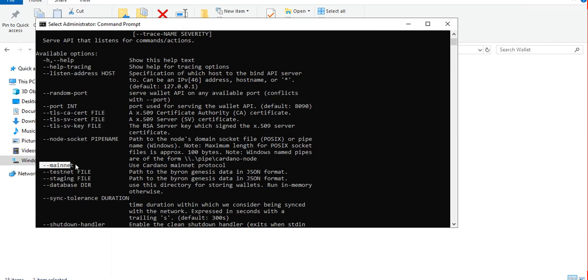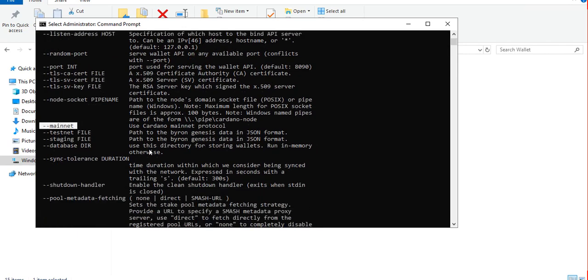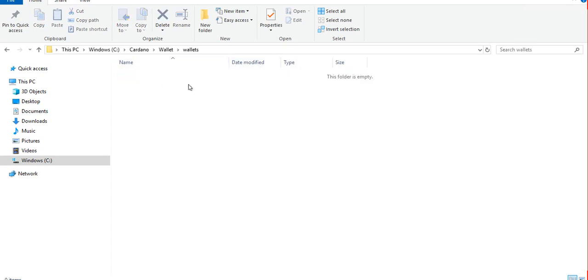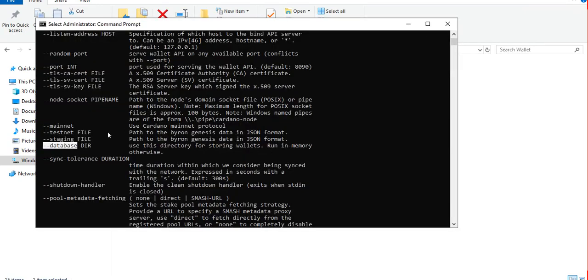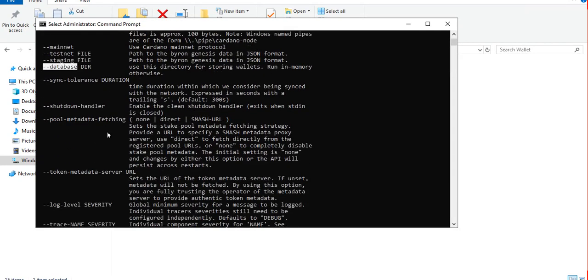And then mainnet since we're using mainnet not testnet. And the database - this is the folder that we just created where we will store all the wallets. Right now it's empty, and that's it.